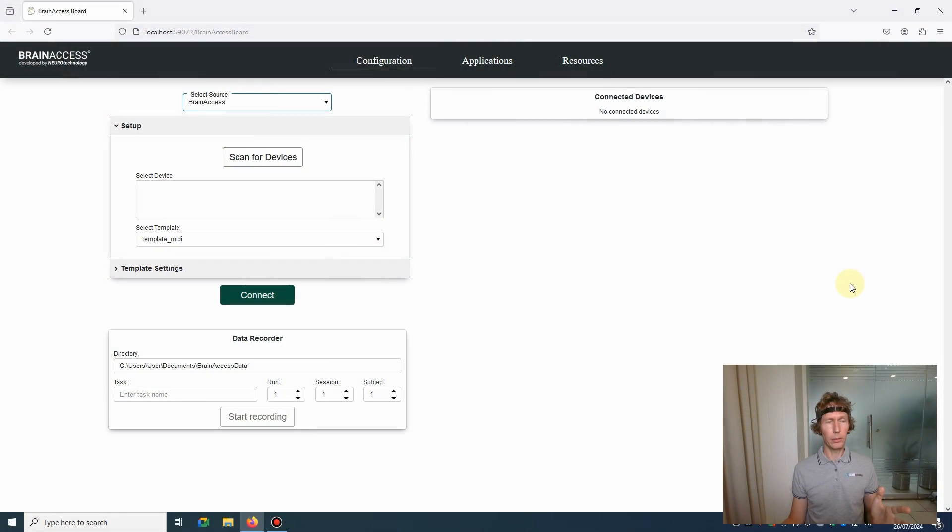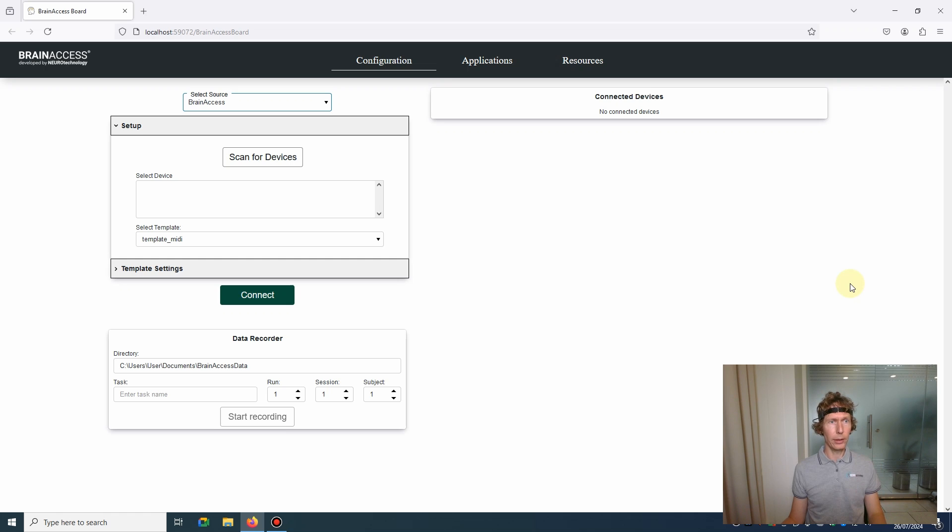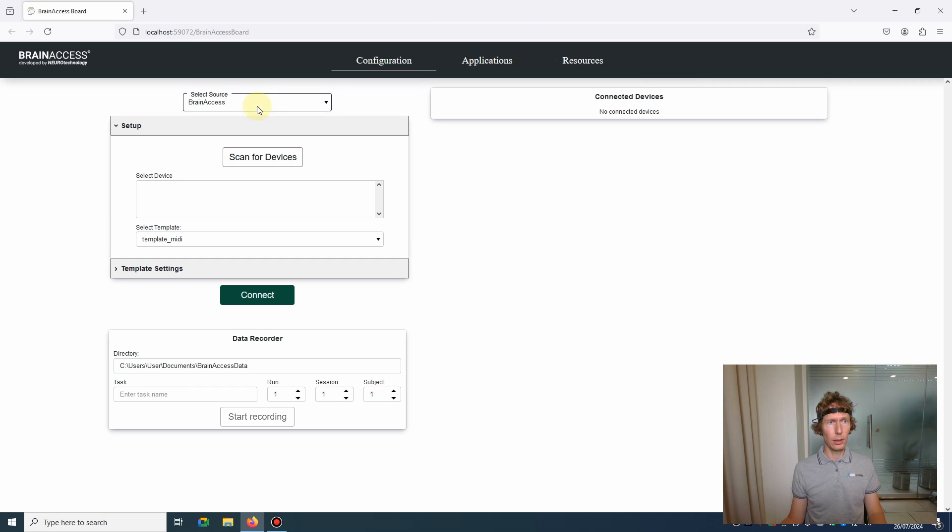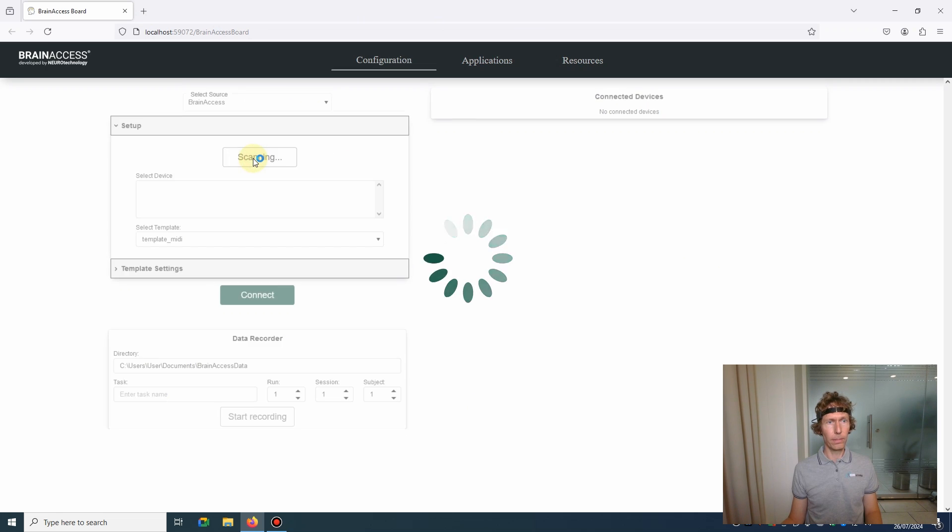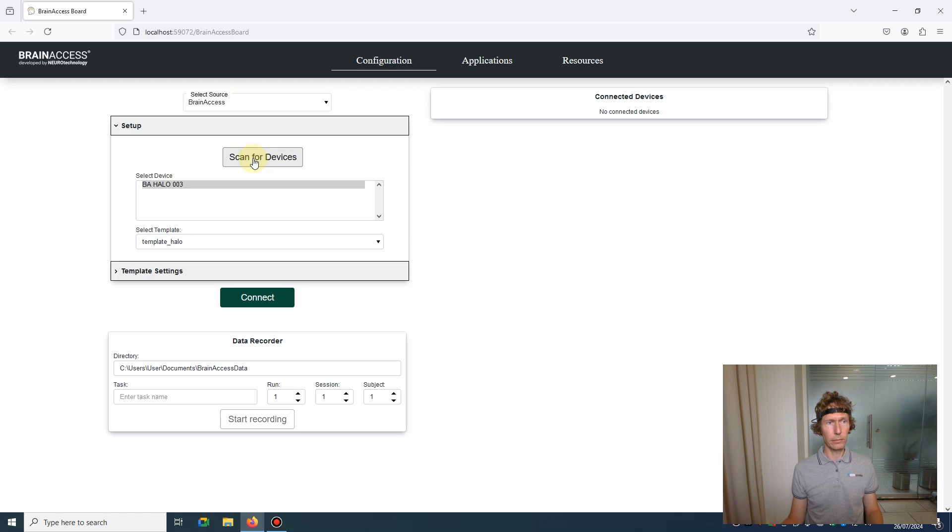Now let me show you how to connect to Brain Access Halo device using Brain Access Board software. This is the main window of the board. Select Brain Access as the source, do the scan. After the scanning, we'll see all the available devices.